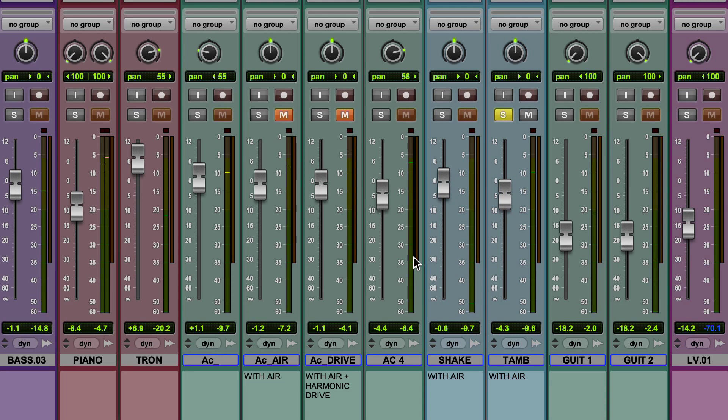So just using one mic, lots of recording flavors available there from crisp and solid through to something with a little bit more analog mojo.